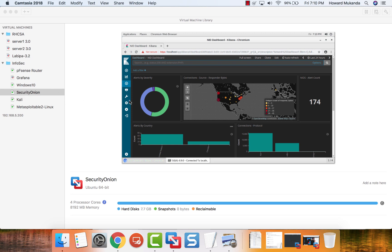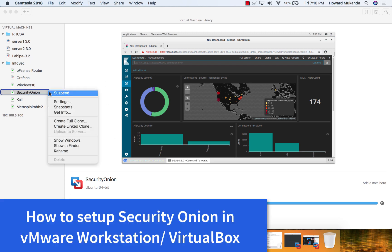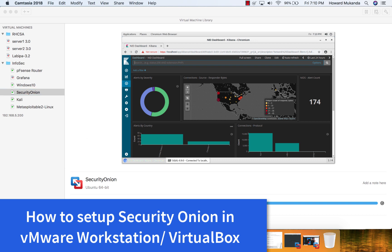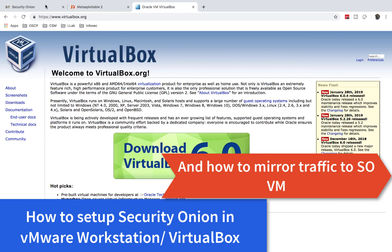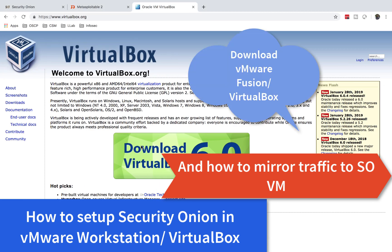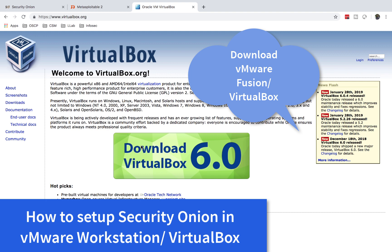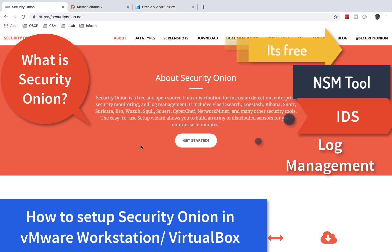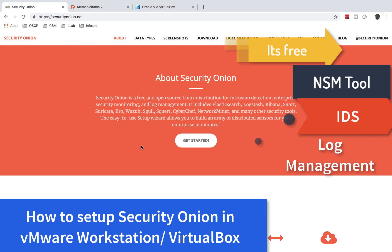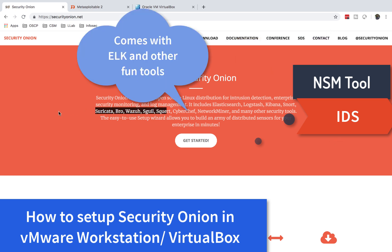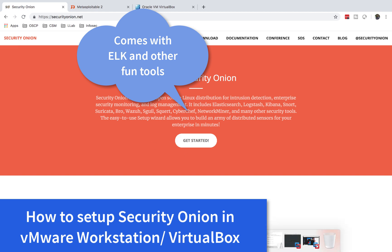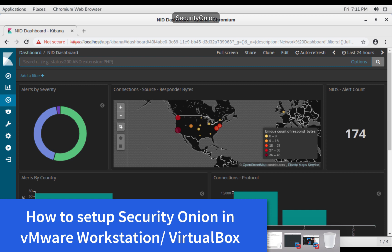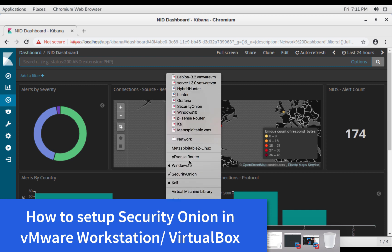Welcome to IT Security Labs. In today's video I'm going to show you how to set up Security Onion in VMware Workstation — in particular, how to mirror traffic so that Security Onion can analyze it. You can use VirtualBox or VMware Workstation. Security Onion is a free, open-source network security monitoring tool. It's also an IDS solution, and right now it comes with Elastic Stack.